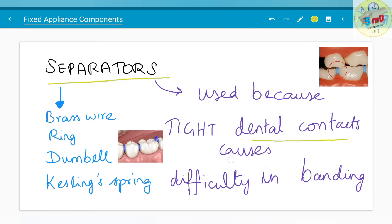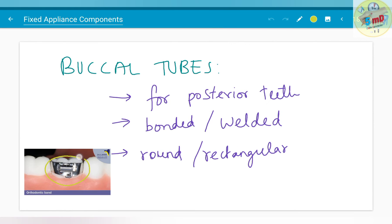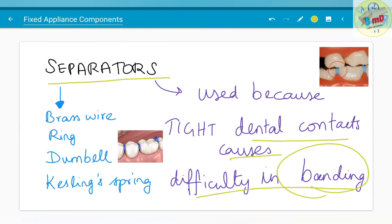Separators are used because tight dental contacts cause difficulty in banding. Bands are inserted to facilitate attachment — this is a band. This band has a buccal tube which helps in insertion of wire through it, and it also has hooks for attachment of elastics and other parts. These bands need space to be inserted, and this space is provided by separators, especially when there is tight dental contact. The separators can be made of brass wire, ring shaped, dumbbell shaped, or Kessling spring separators. As you could see here, this separator is inserted temporarily for creating space, after which banding is done.